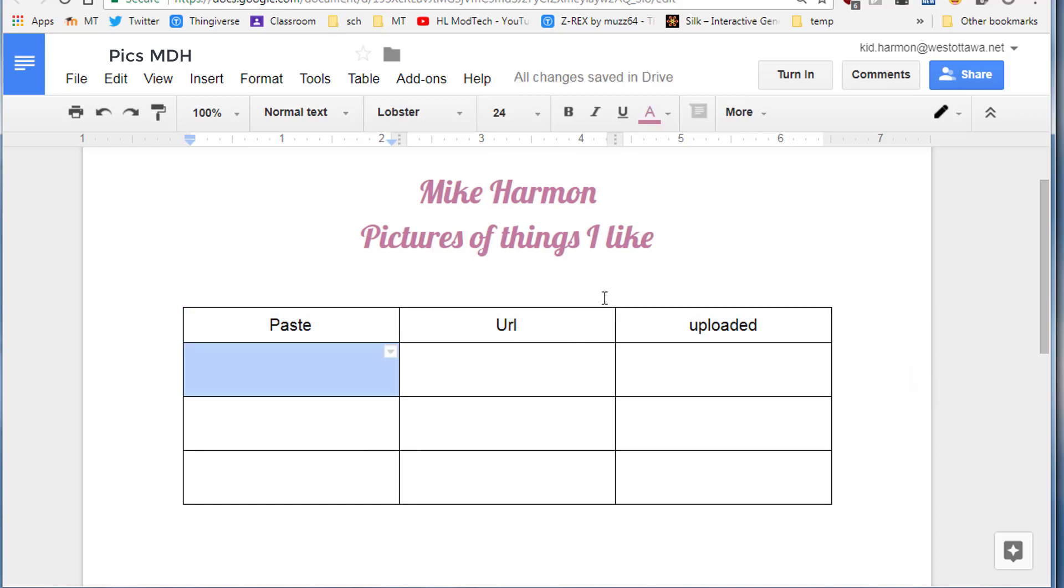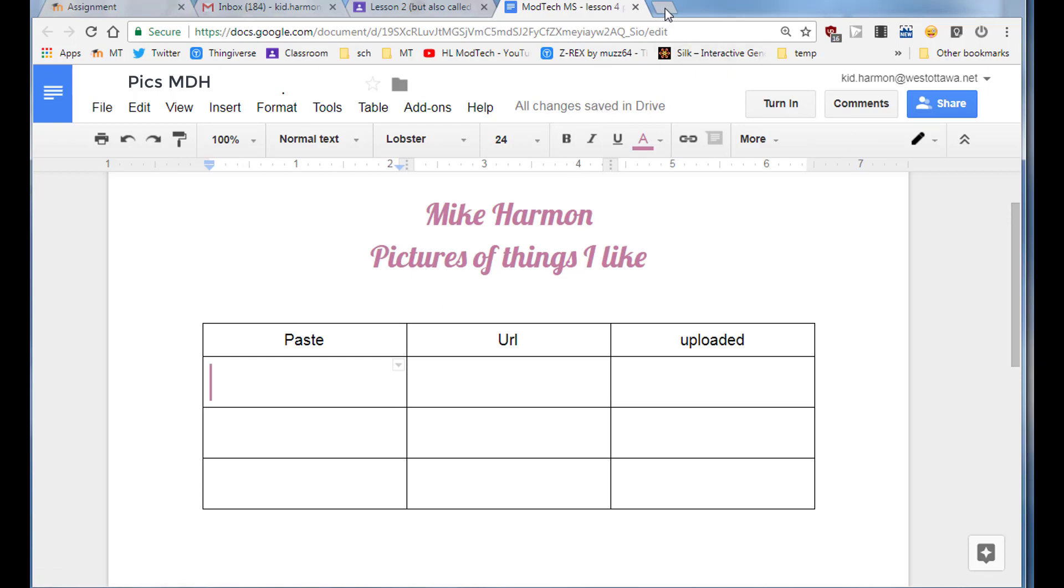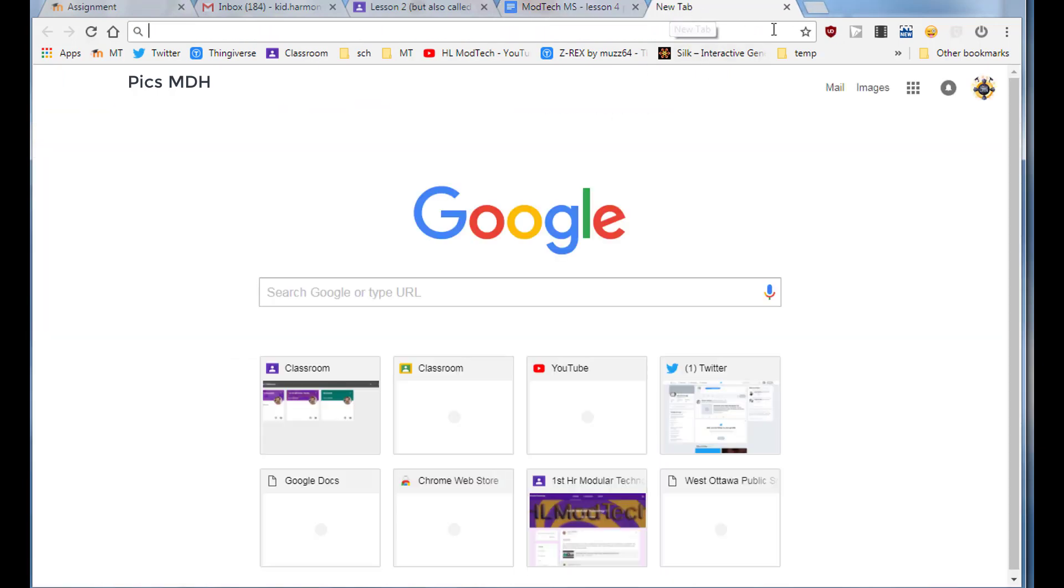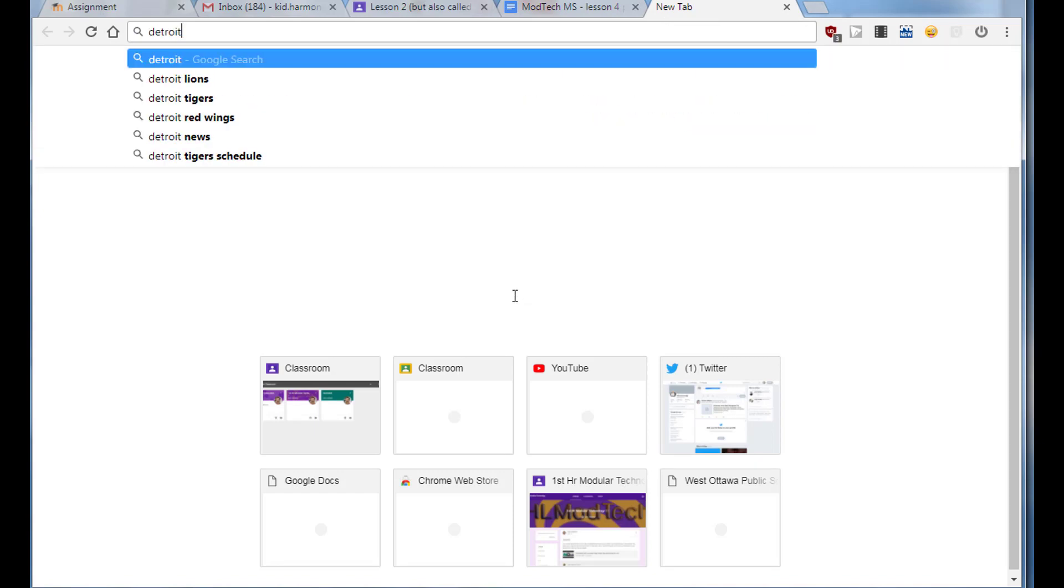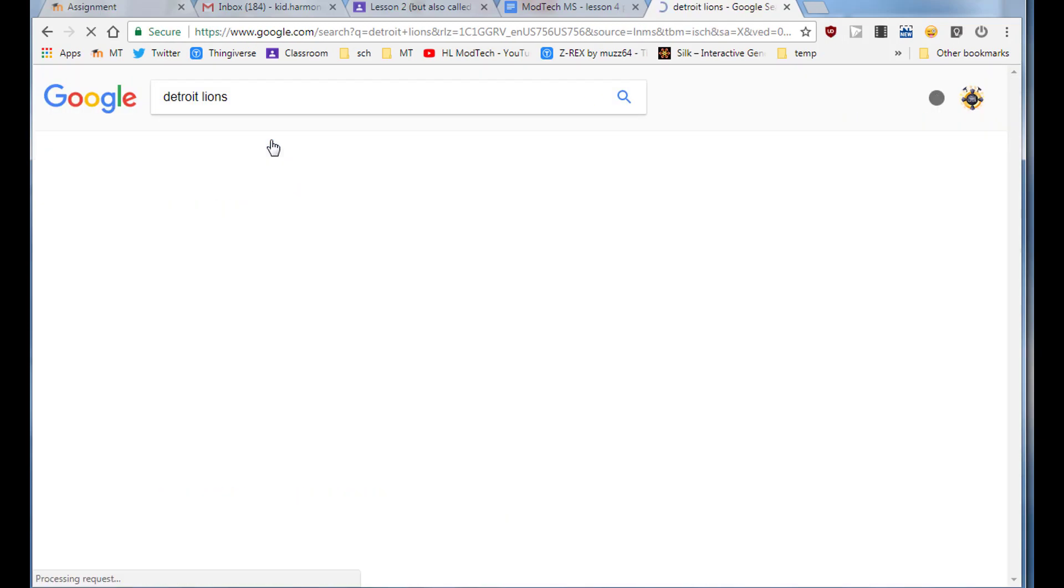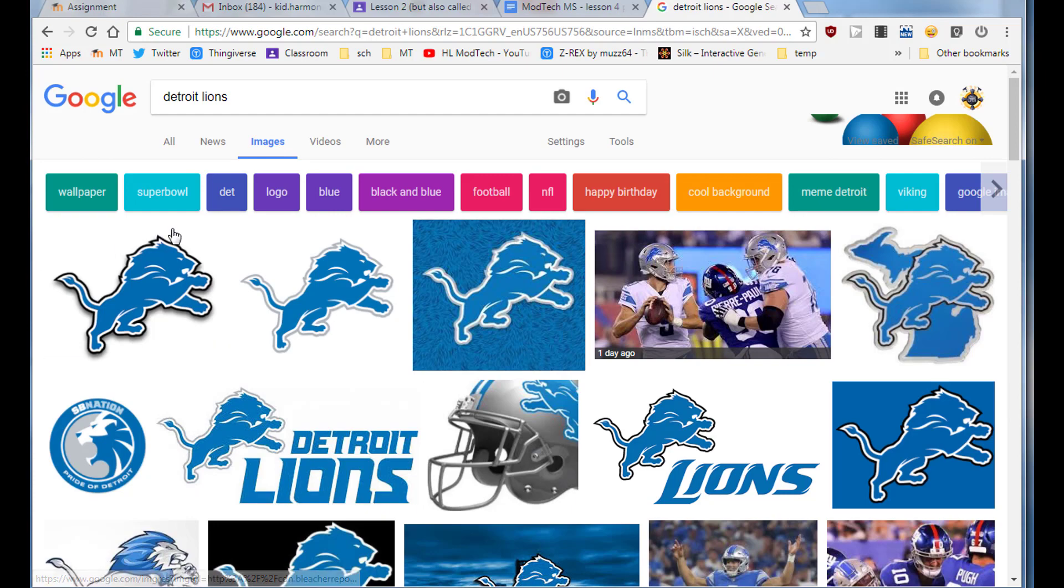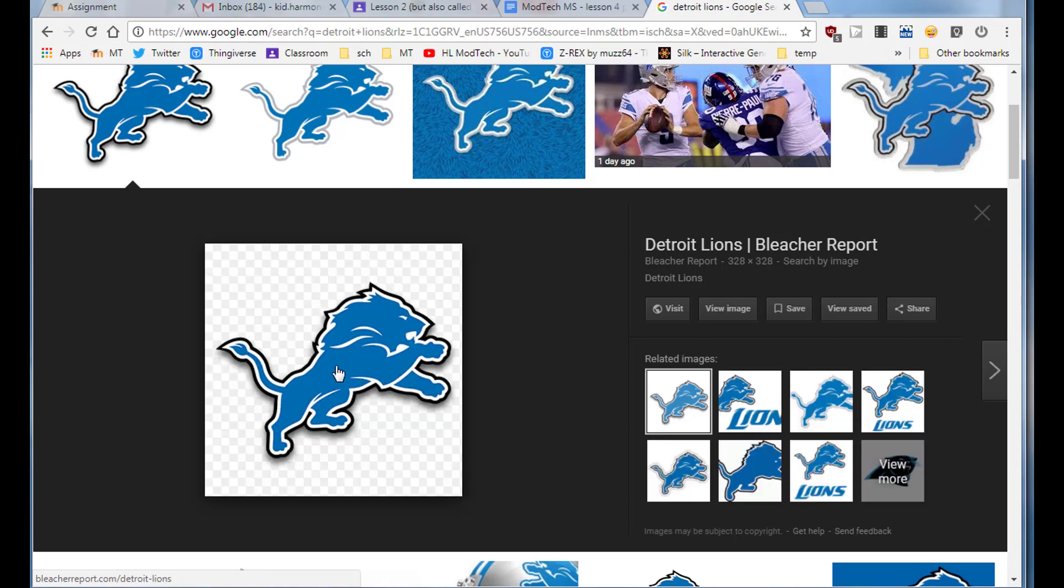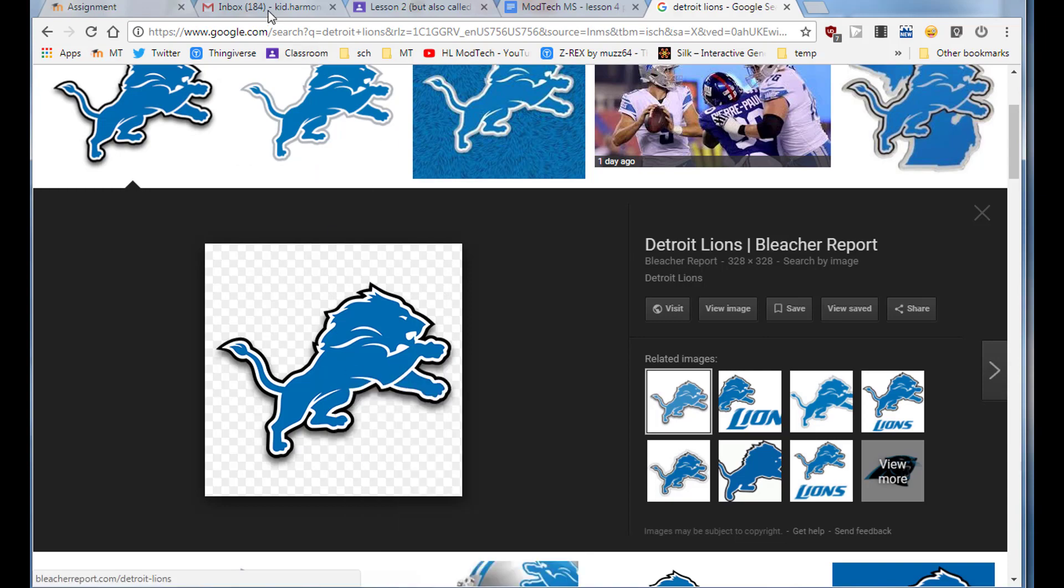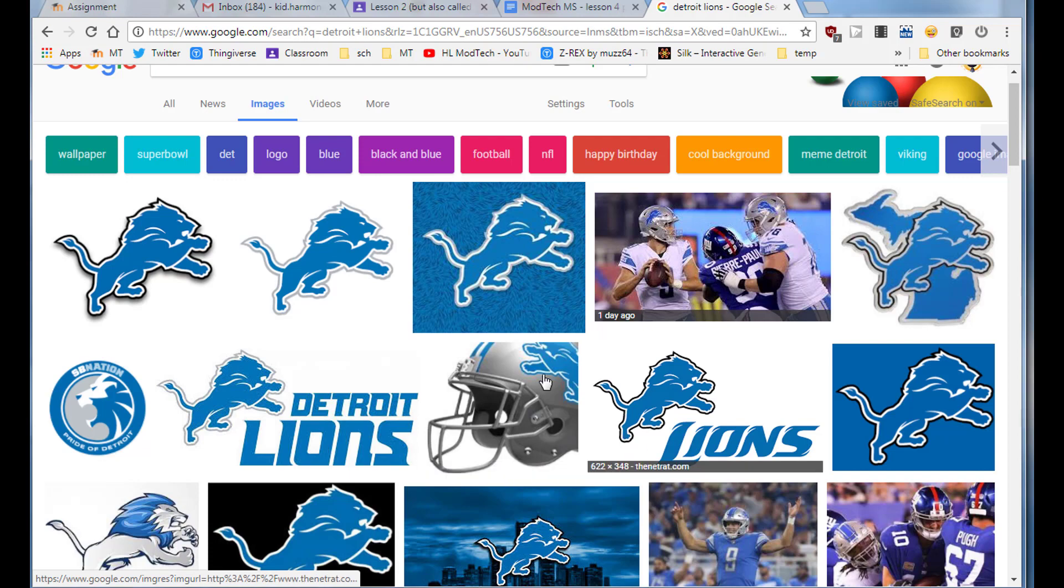This is where the fun happens. We're going to put pictures in each of these boxes using a couple of special techniques. First, start a brand new tab and type something you like. I like the Detroit Lions. When it pops up, choose the image button. When you look at the images, find one that you think is cool, click on it, and then right-click and copy the image, not the address.